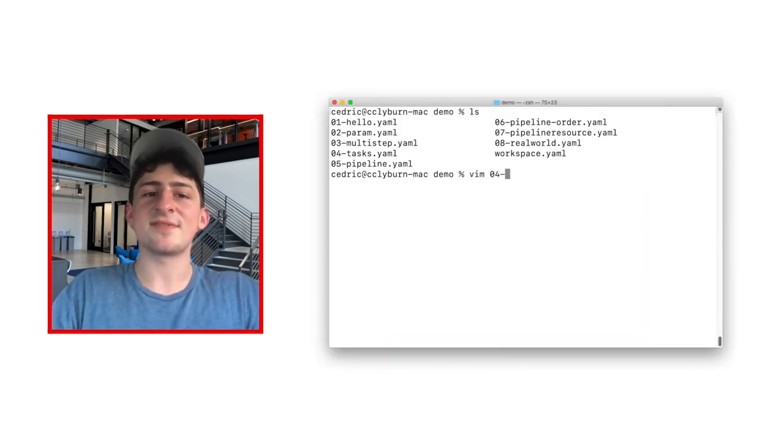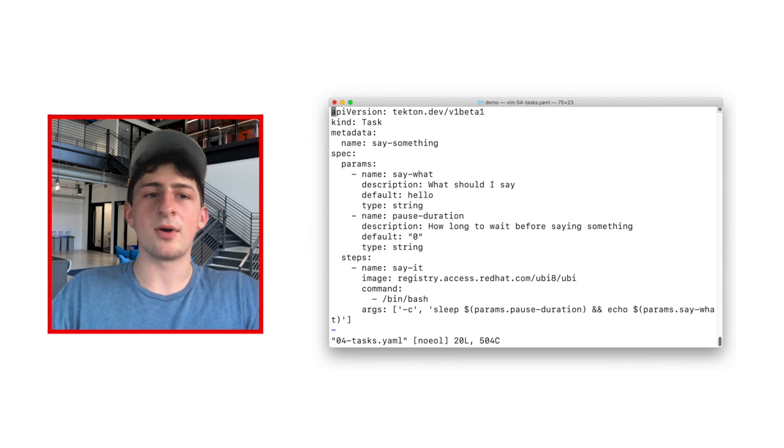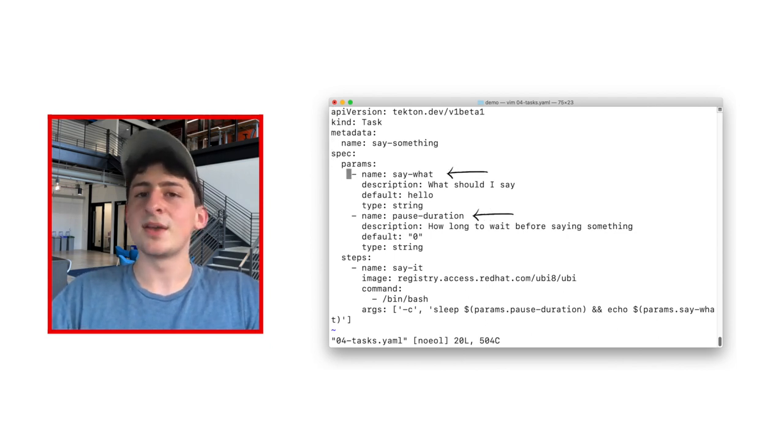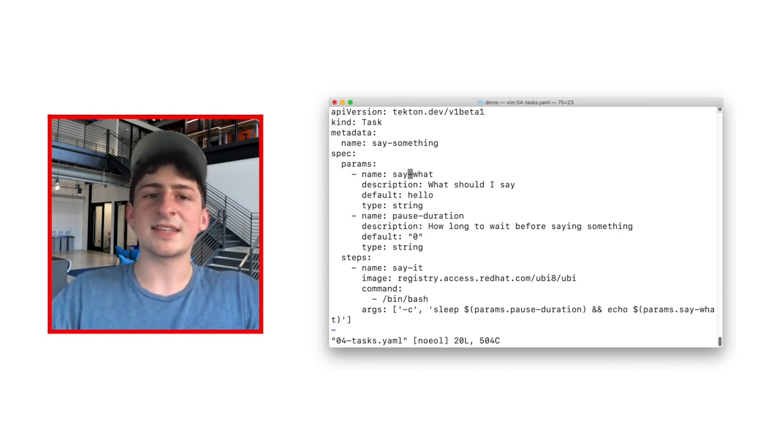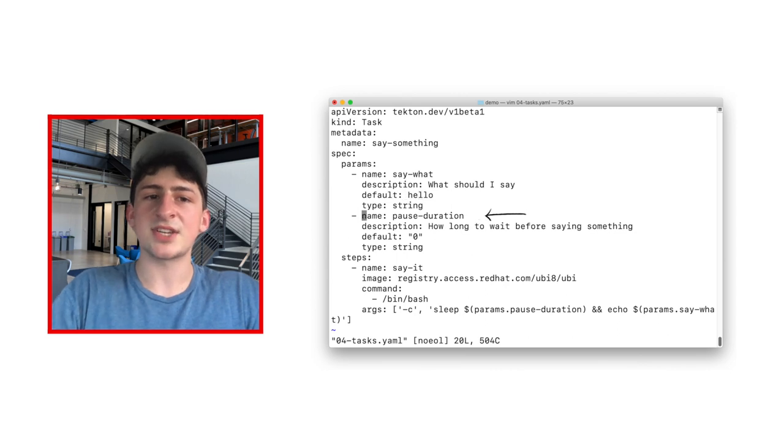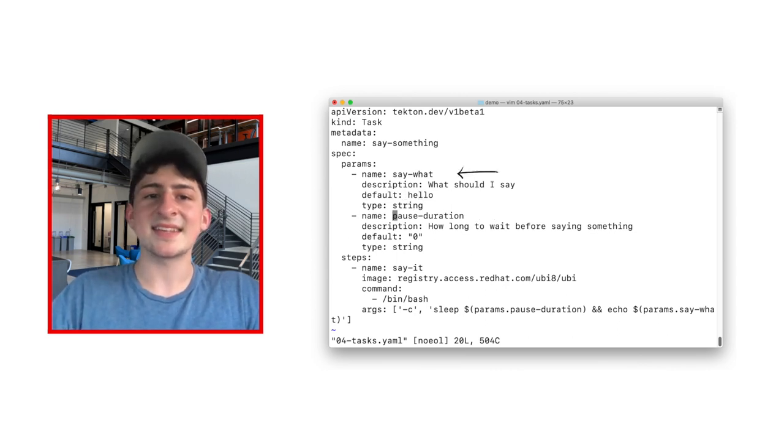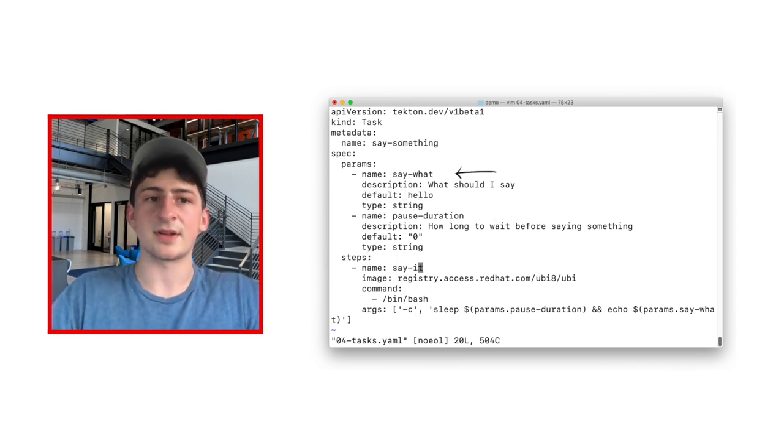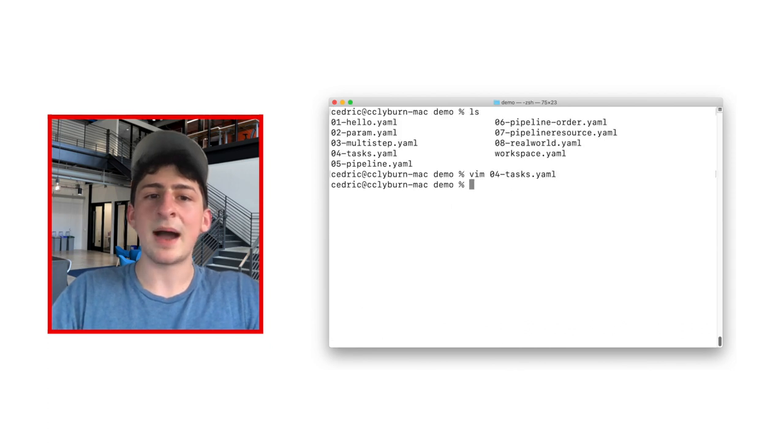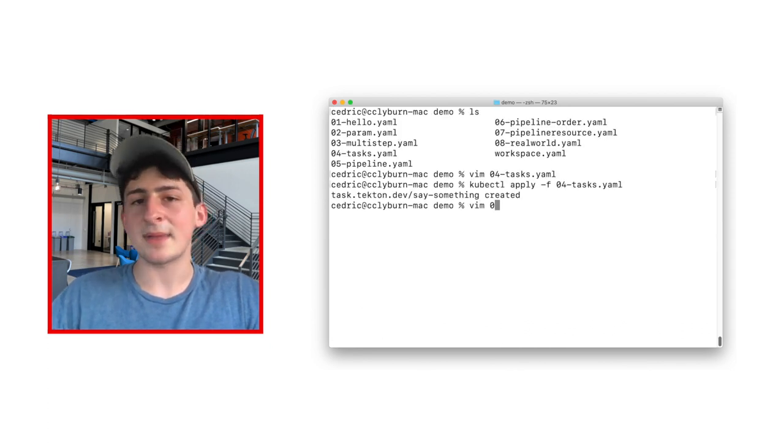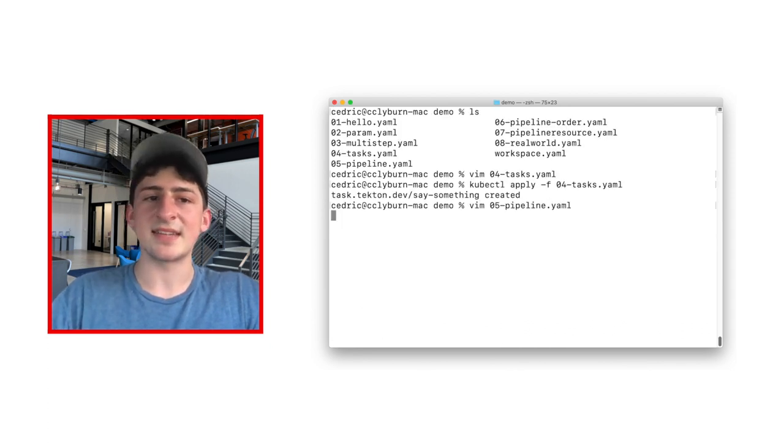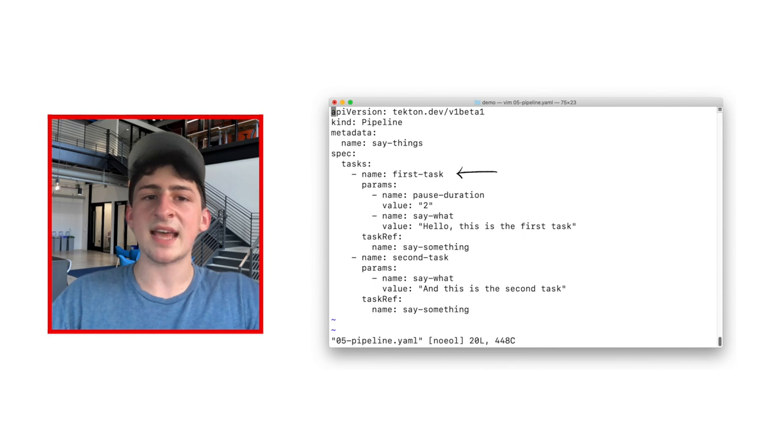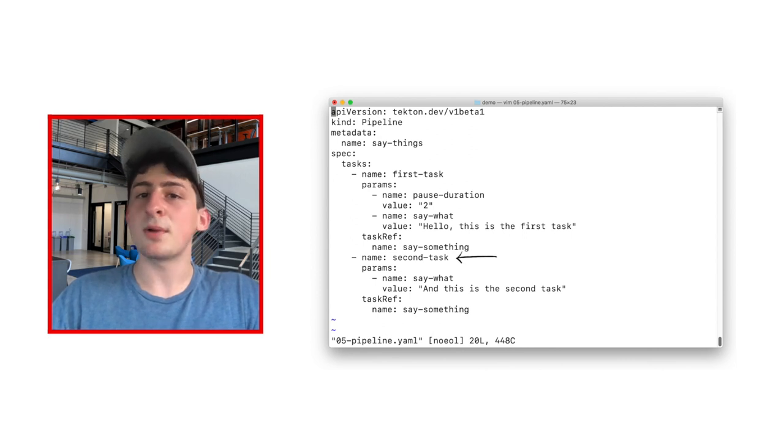With this example task file, which is task.yaml in the demo, you'll notice we have two different parameters in one step. The first one is to pause, using the pause duration parameter, and the second is to say something, using the say what parameter. Now, when we check the example pipeline, which is pipeline.yaml in the demo, we can see two individual tasks, which is what we define as a pipeline.